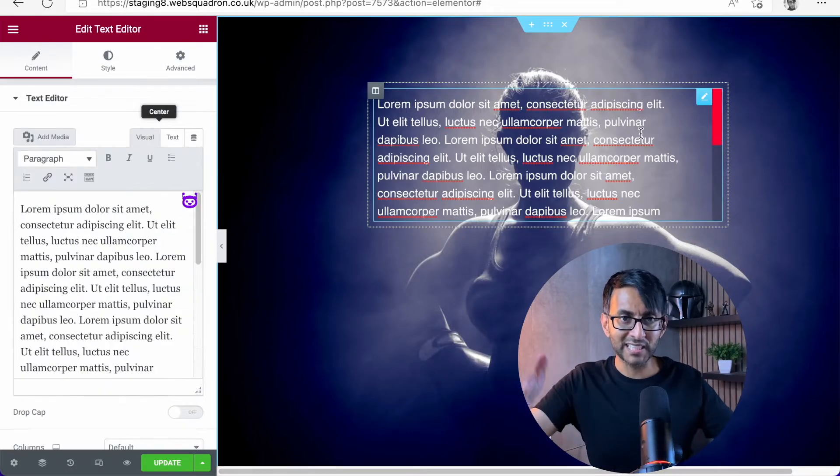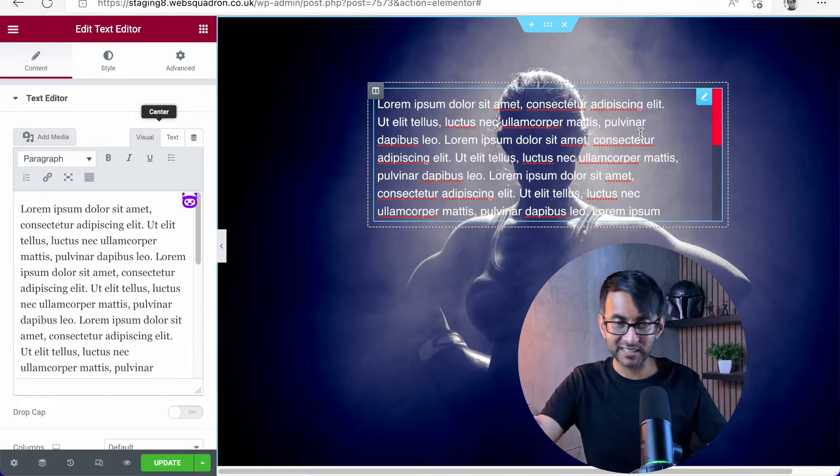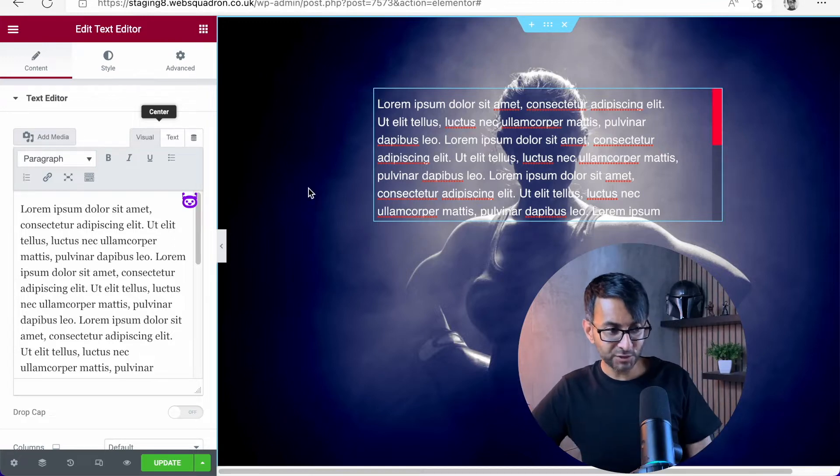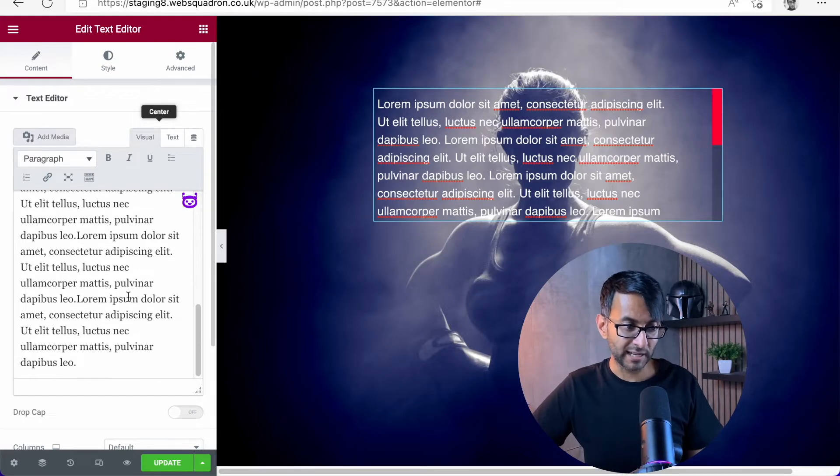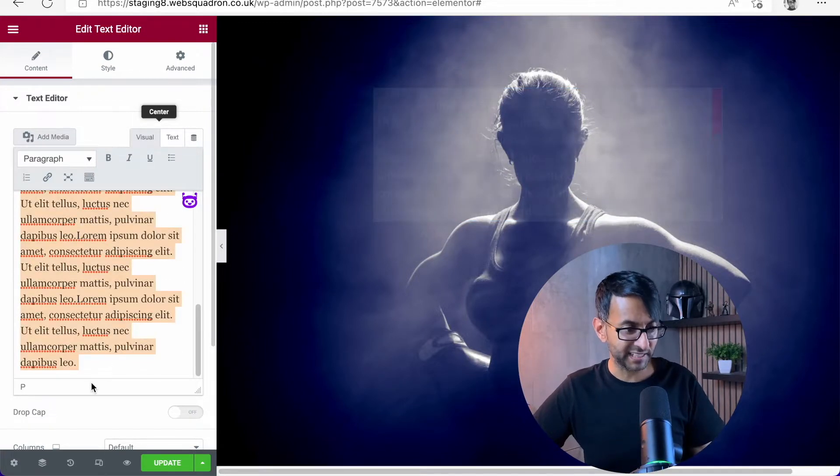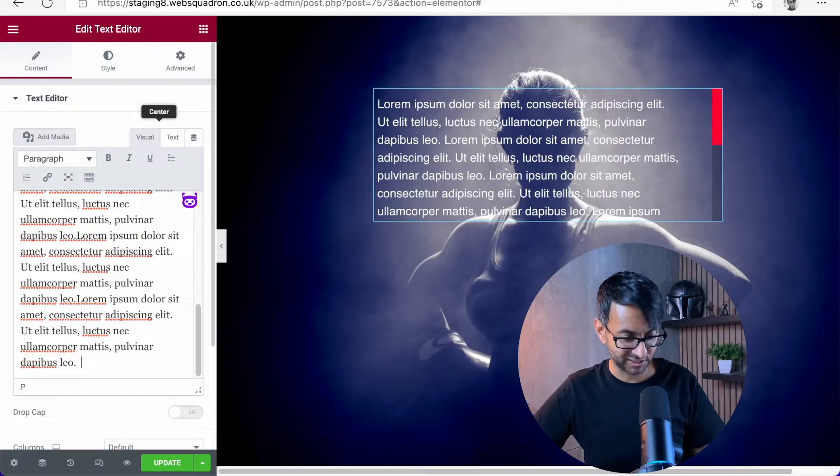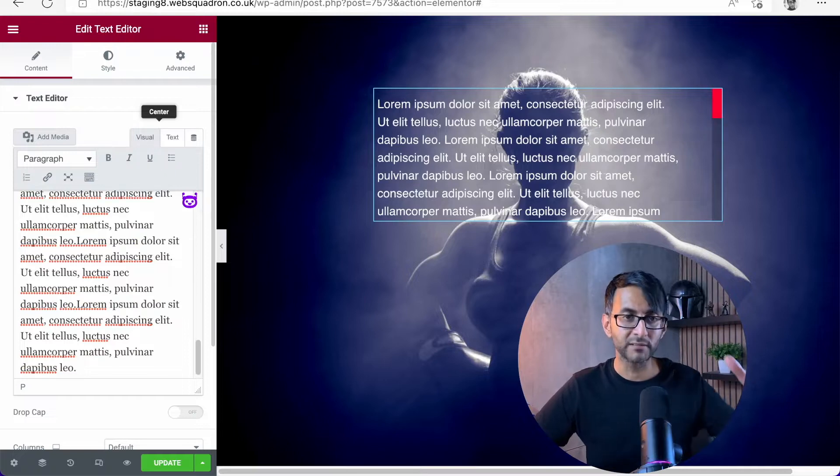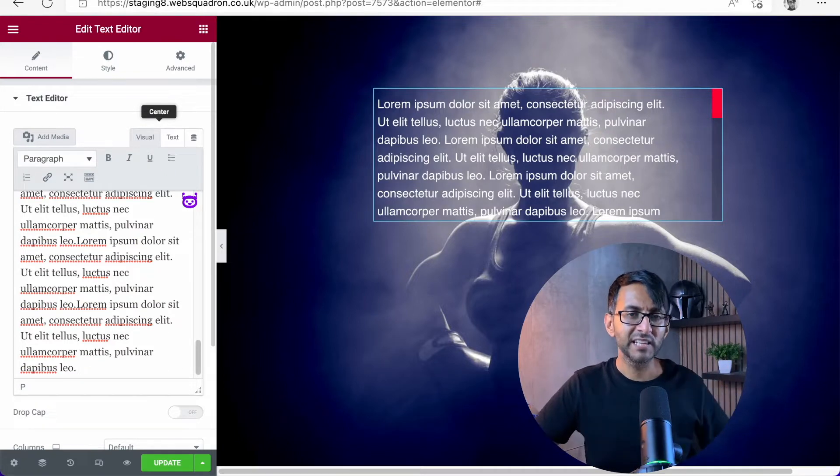This is basically a text editor. Literally, that's all it is. I'm just going to take loads of text and let's just add some more in. Loads and loads of text.